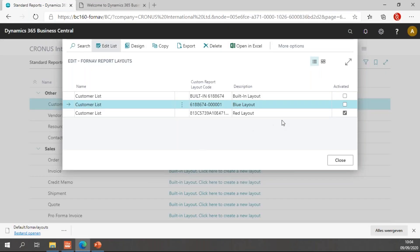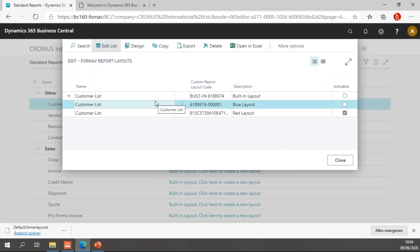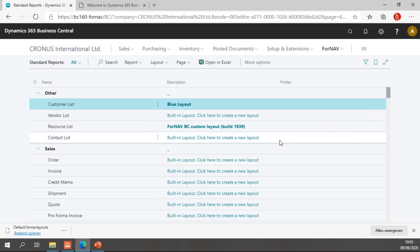If I go back to Business Central, I now have three layouts. And if I want to select the blue layout, for instance, I can simply select the blue layout and hit close and that will activate the blue layout for me.